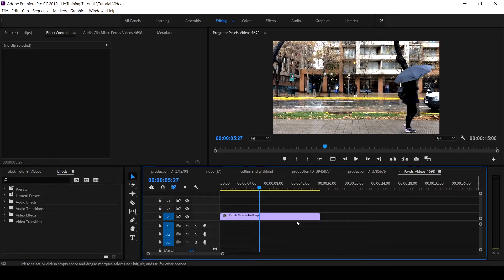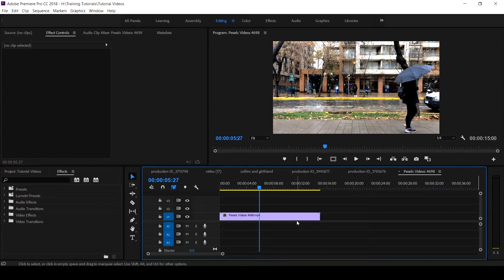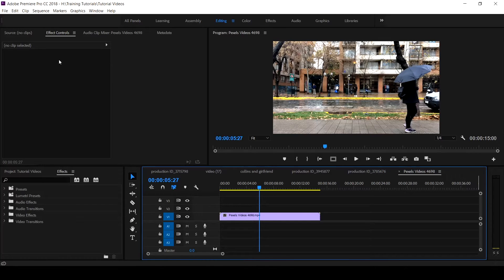In this tutorial, I want to show you the Transform effect and how it is used. The Transform effect has the same features as the motion settings of any clip that you place on your timeline.